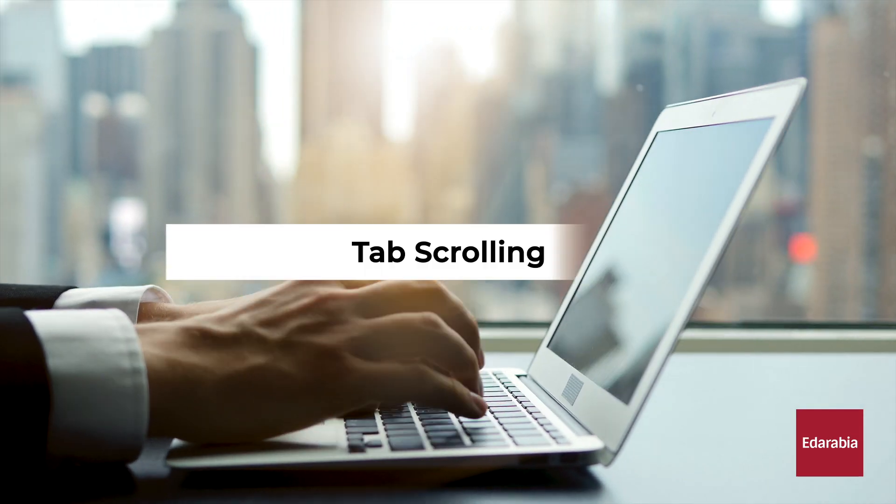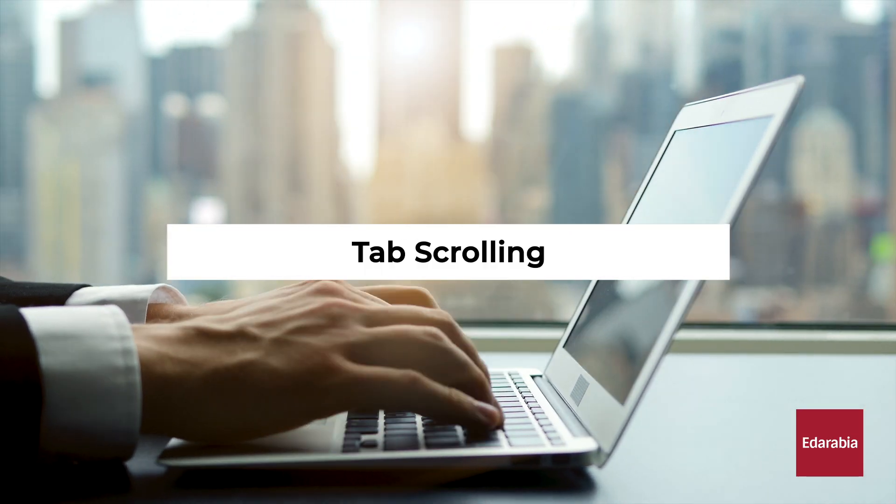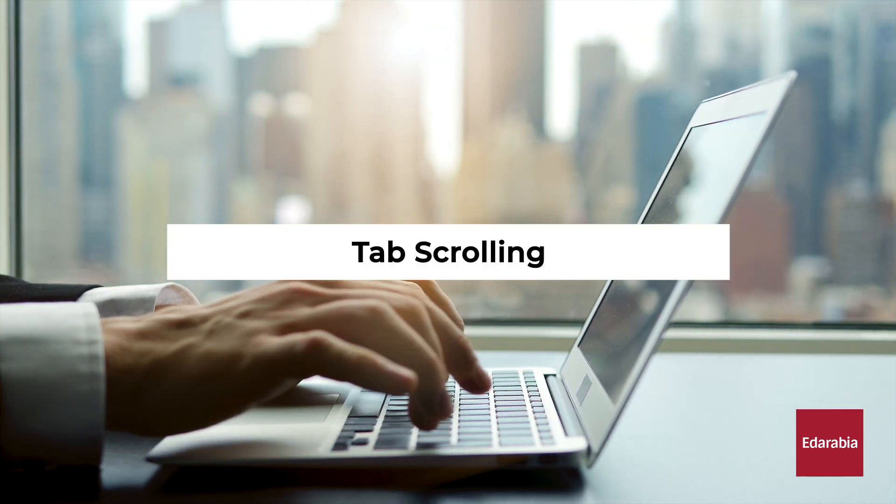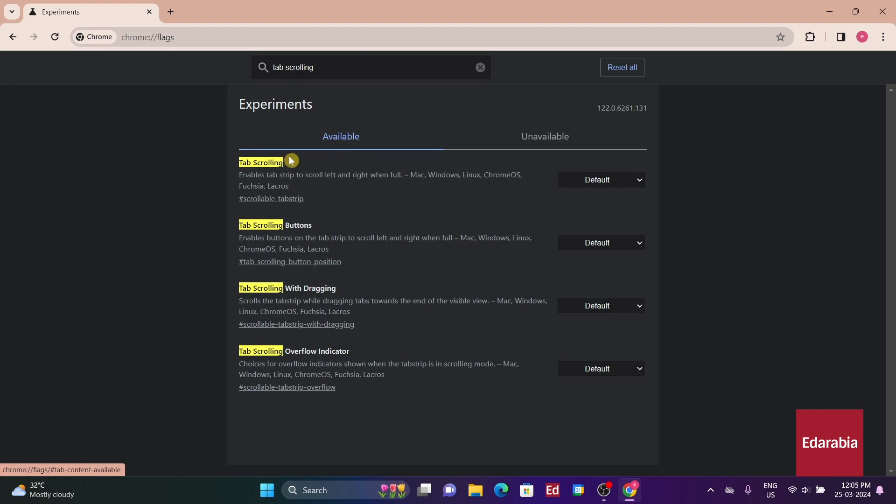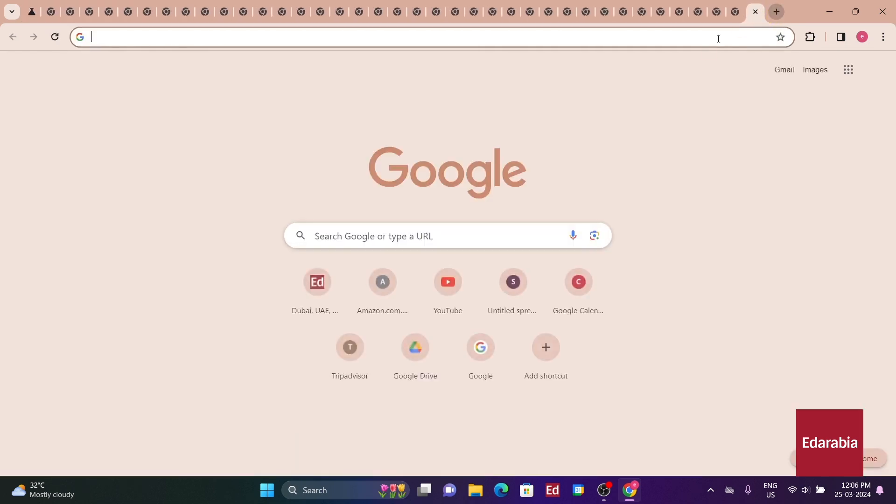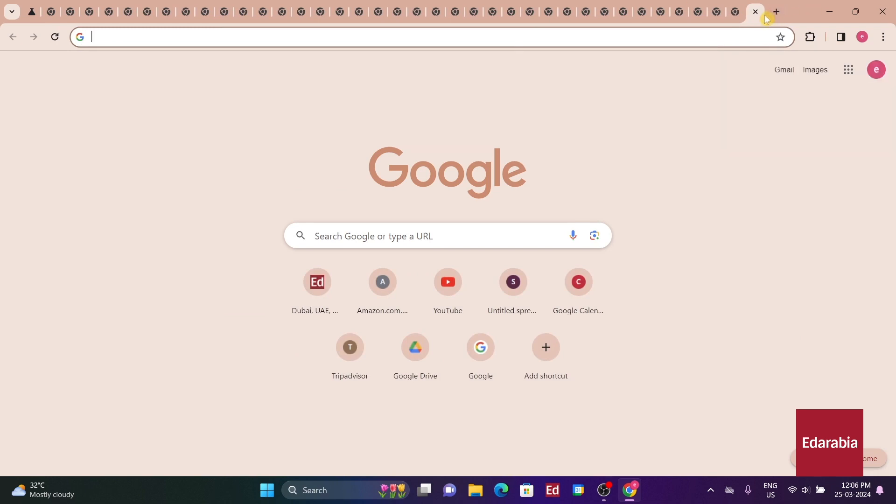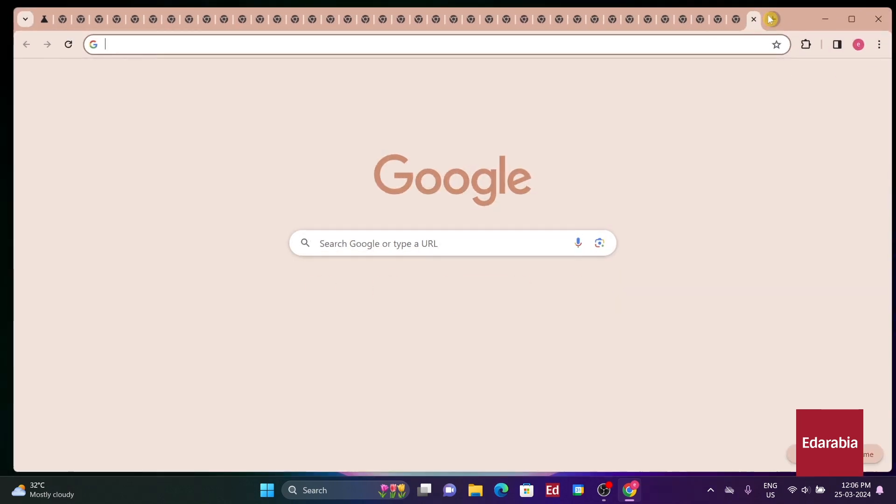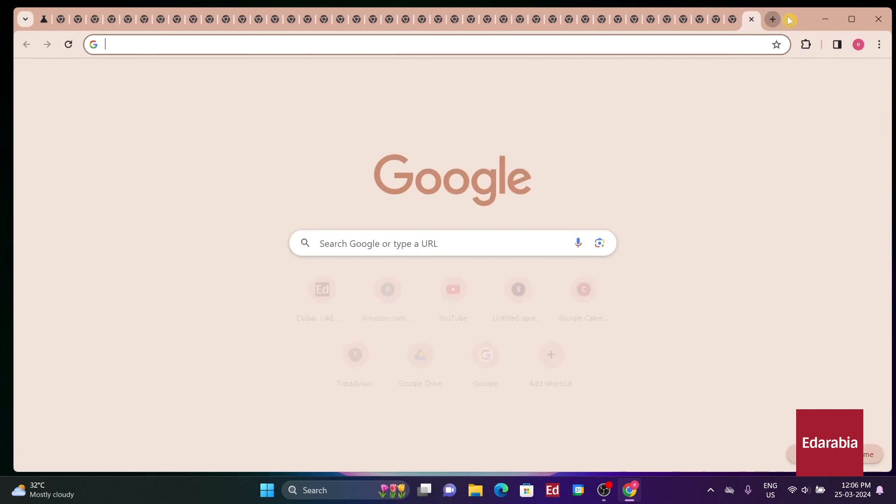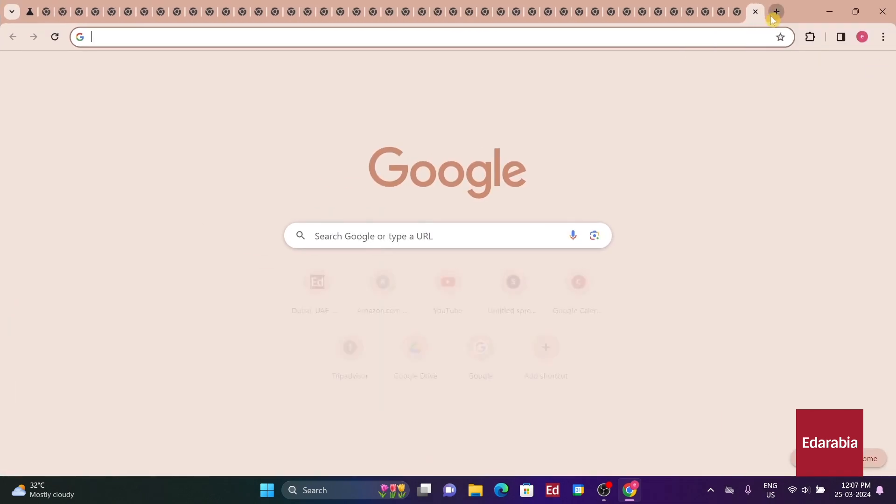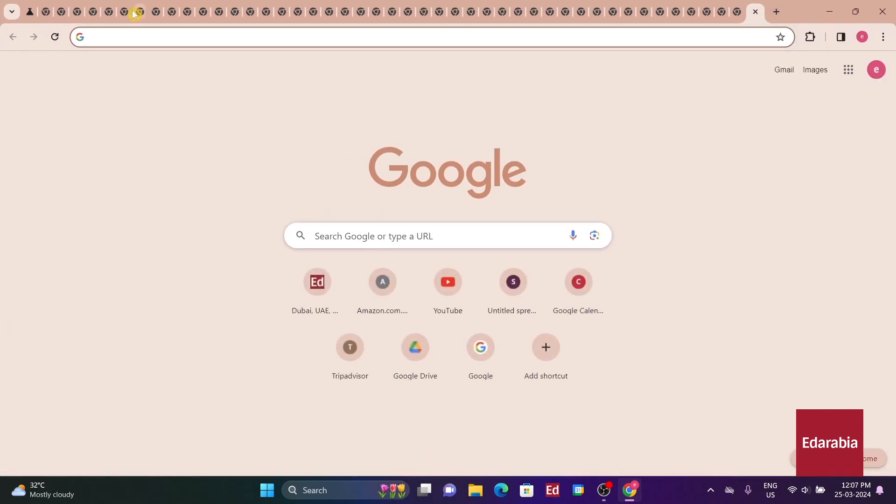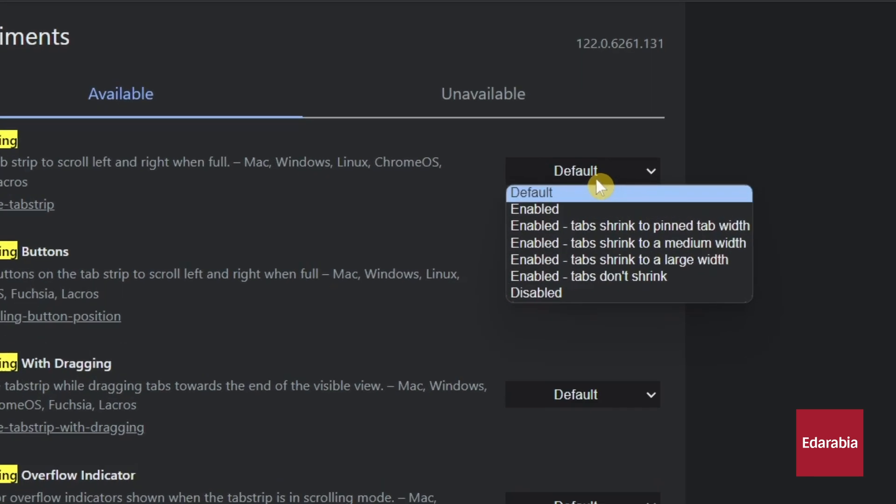Number 11: Tab Scrolling. This switch is particularly useful for individuals who frequently have numerous tabs open simultaneously. Depending on the selected setting, this feature prevents tabs from shrinking indefinitely as more are opened, instead allowing them to overflow and become scrollable horizontally.